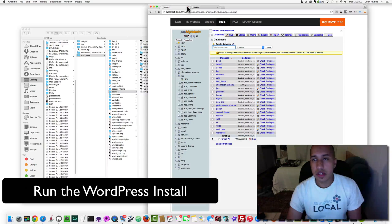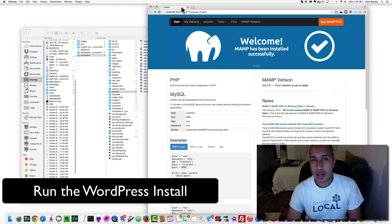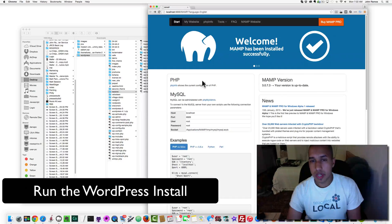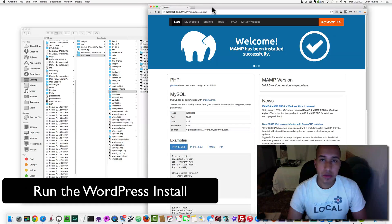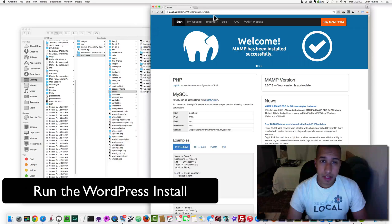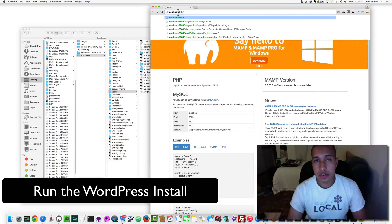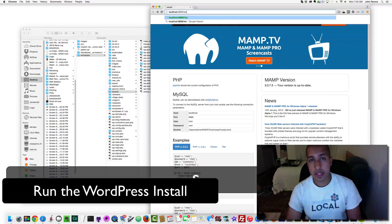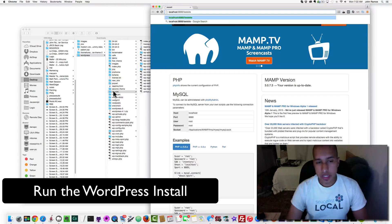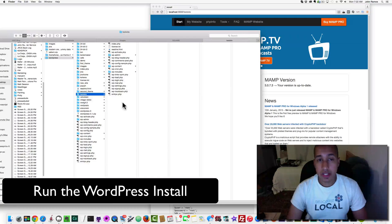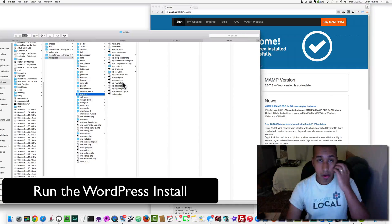Now I close phpMyAdmin and go back to the MAMP homepage. I want to delete everything after localhost:8888 and type in 'testsite', so my localhost accesses the test site folder which contains the WordPress installation files.